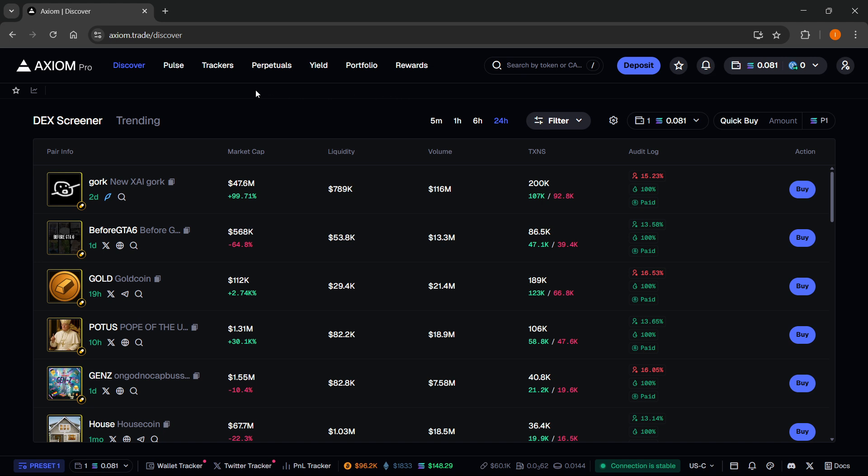The first thing you'll need is an Axiom Pro account. There's a link down below in the description, as well as in the pinned comment. If you sign up using my link, you'll get a 10% discount on all trading fees forever. Make sure you check it out.